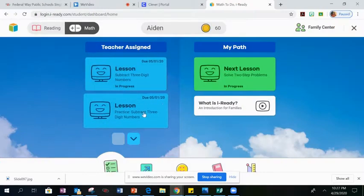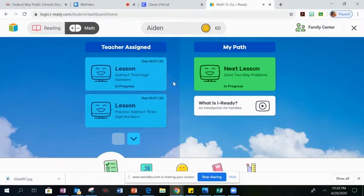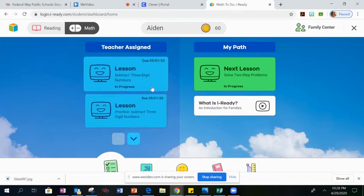On the teacher assigned side, which is blue, is where you will find those Monday through Thursday lessons. You can use the arrows to toggle up and down to see lessons from past weeks or lessons from this week.